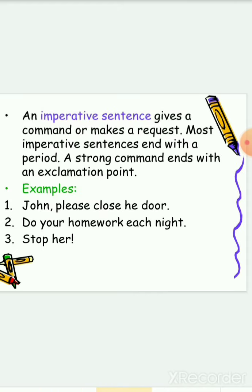An imperative sentence gives a command or makes a request. Most imperative sentences end with a period. For example, Joan, please close the door. This is a request, and it ends with a period, and the purpose or the type of the sentence is imperative. In our second example, do your homework each night. This is a command, and it ends with a period. It's an imperative sentence.